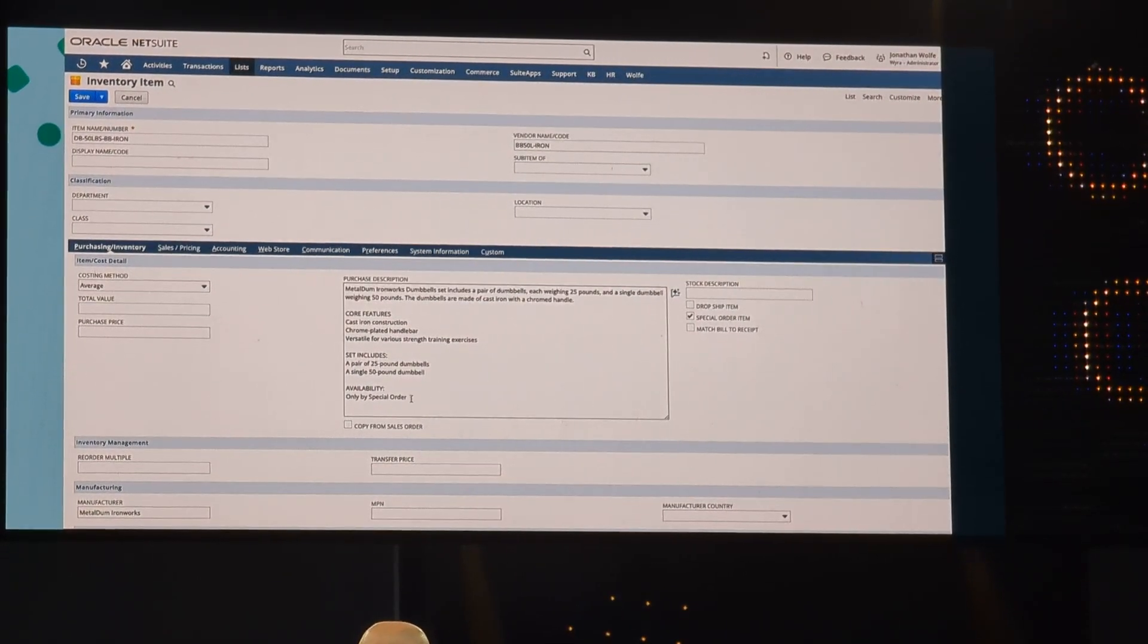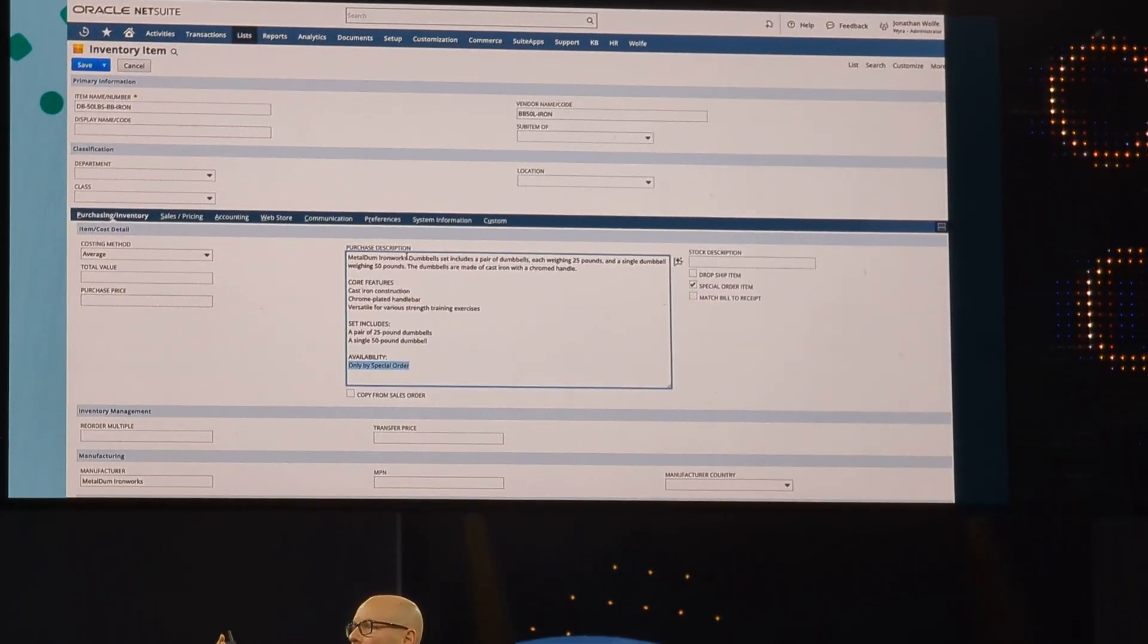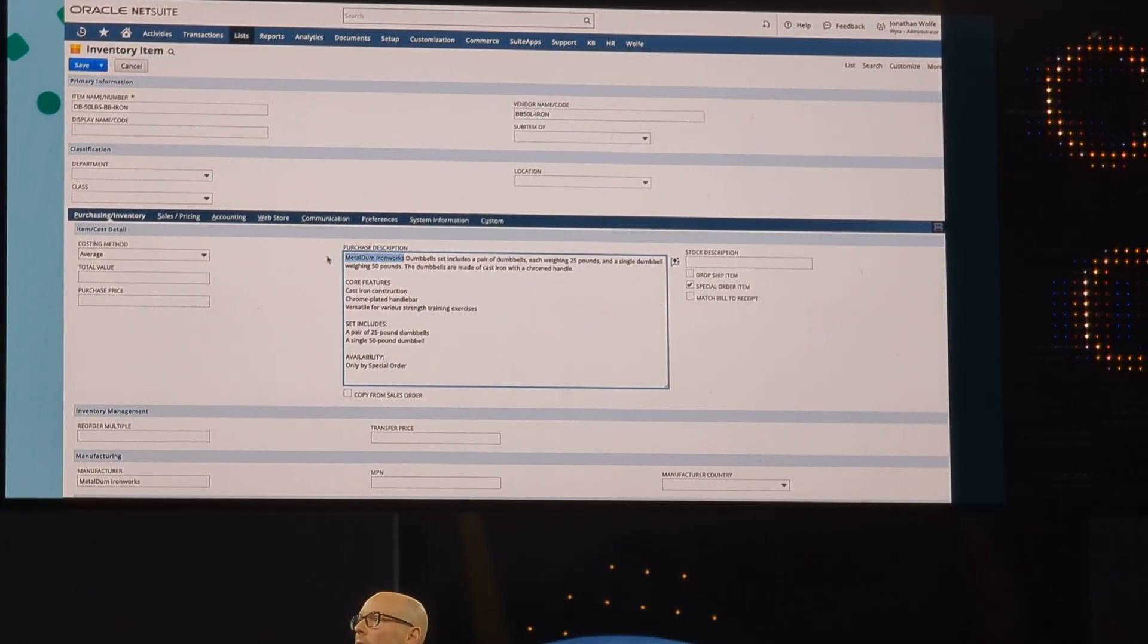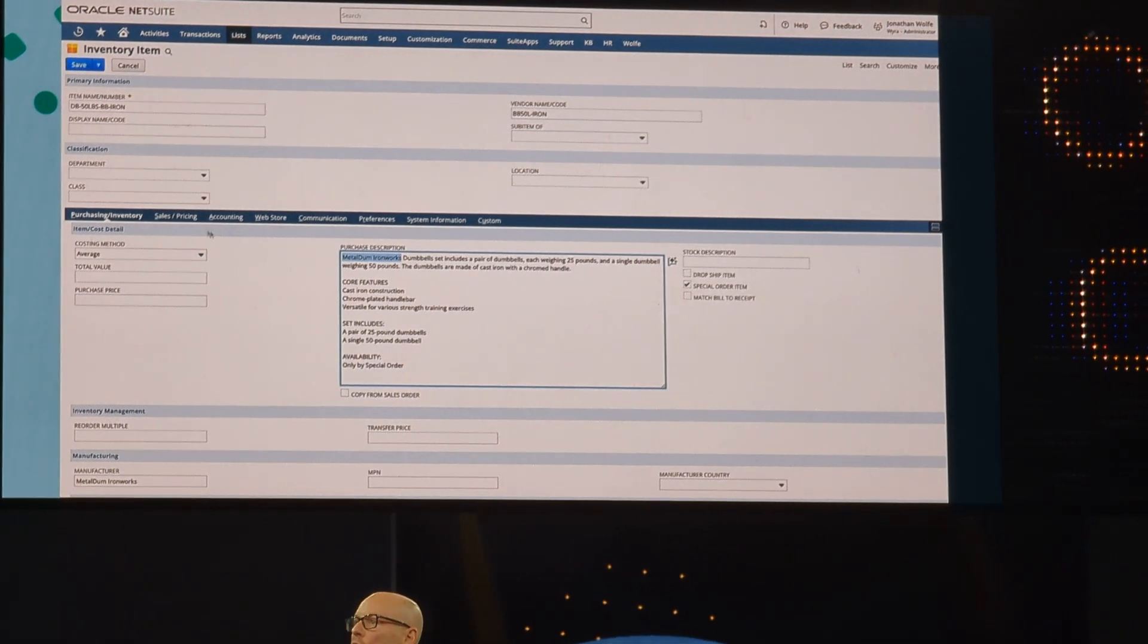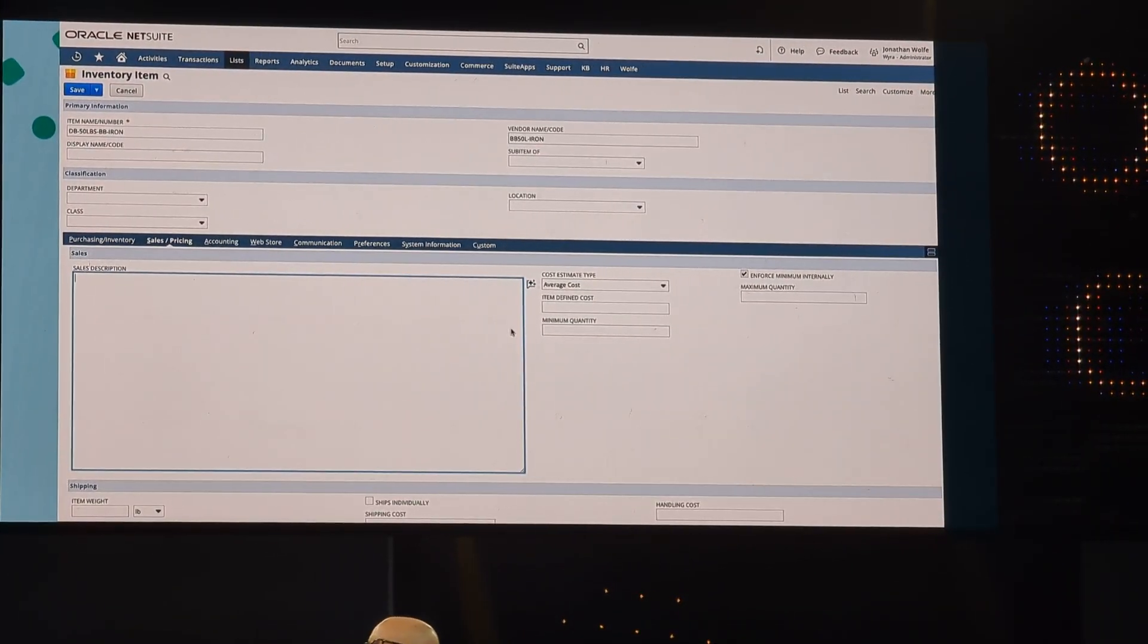It used the relevant fields for a purchase, including, as you can see, that it's only by special order and included in manufacturing.